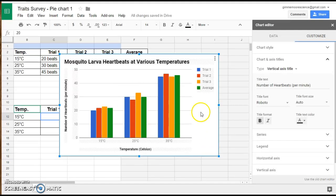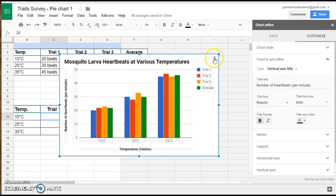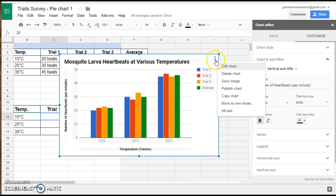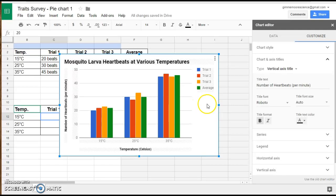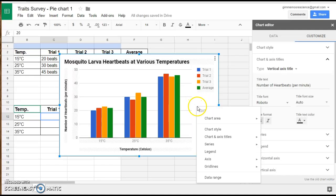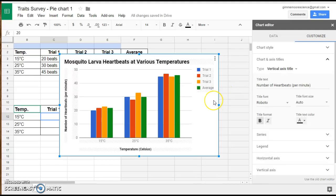Once you have your graph looking the way that it should look, you can copy it. Simply head up here, you can copy the chart. You can even highlight it and control C, copy it that way, and then paste it into your Google Slide as you need.